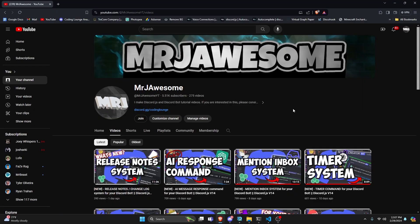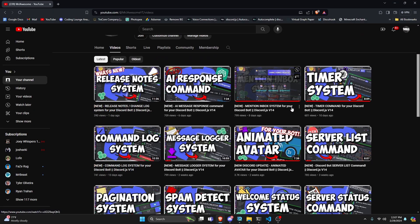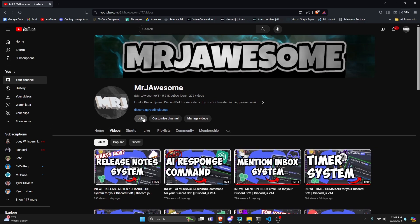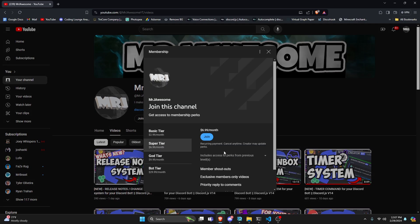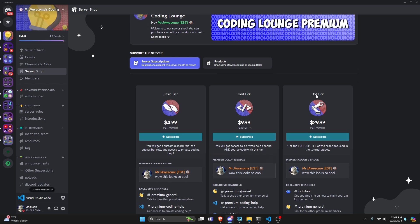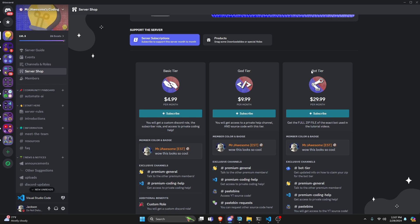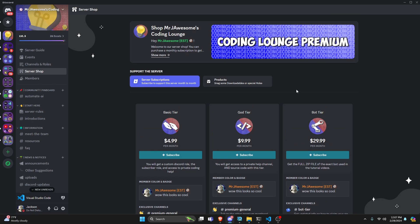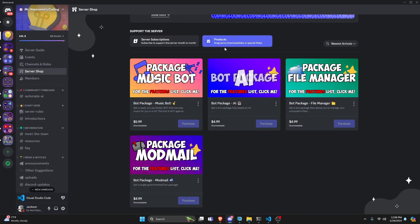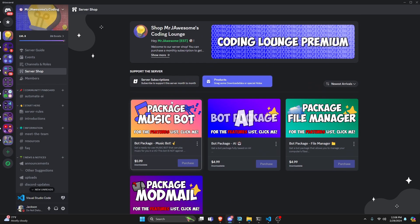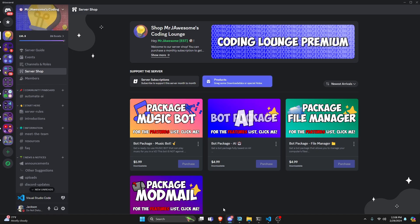Before I show you how to do this, I'd like to say that if you're interested in getting the source code from this video or any of the other videos on my channel, you can go ahead and join a super god tier subscription on YouTube, or a god tier subscription on Discord. We also have a brand new bot tier, which gives you a full zip file of the exact bot used in these videos. We also offer four bot packages based on a specific topic. All of this will be in the description below if you're interested, and with that, let's go ahead and get into the code.